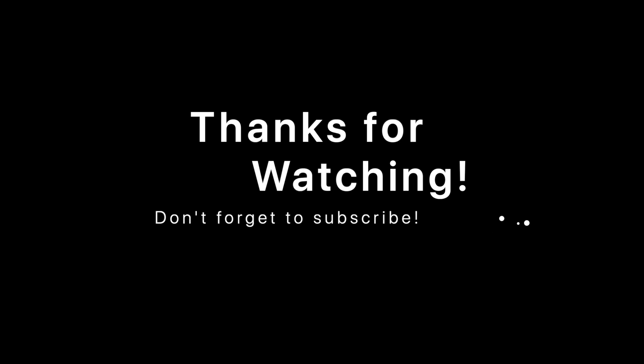Thank you so much for watching. Please let me know what you think about this method in the comments or Twitter or Instagram. I'll see you in the next video. Bye!